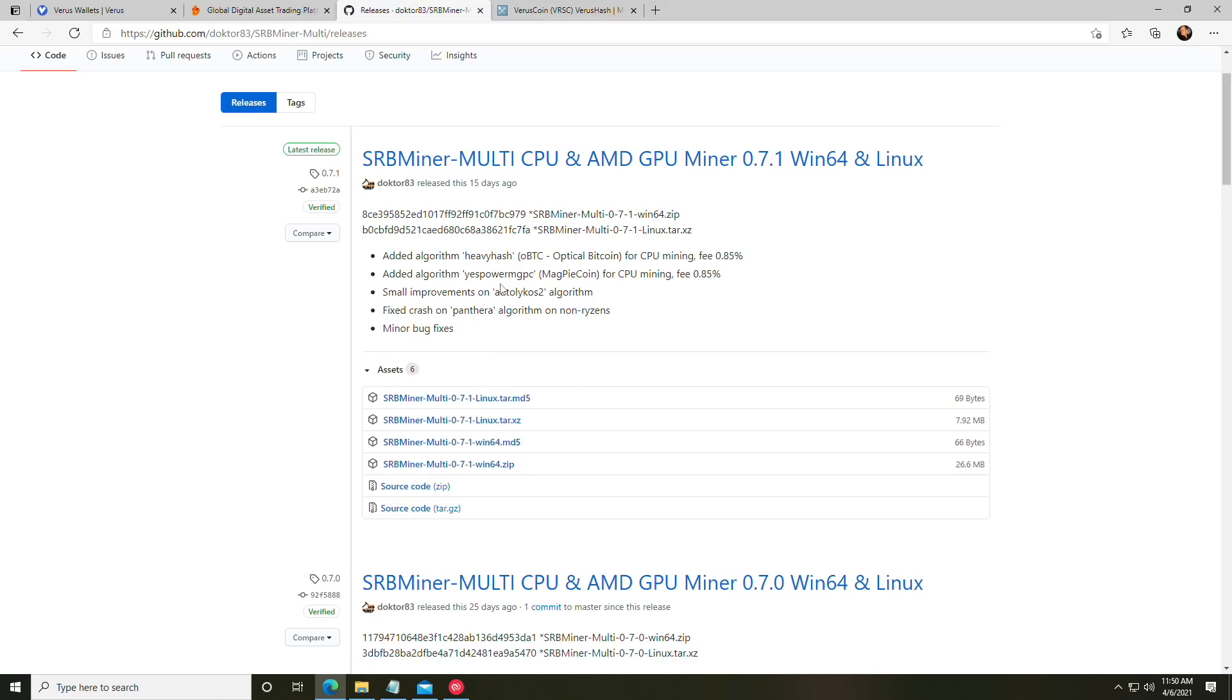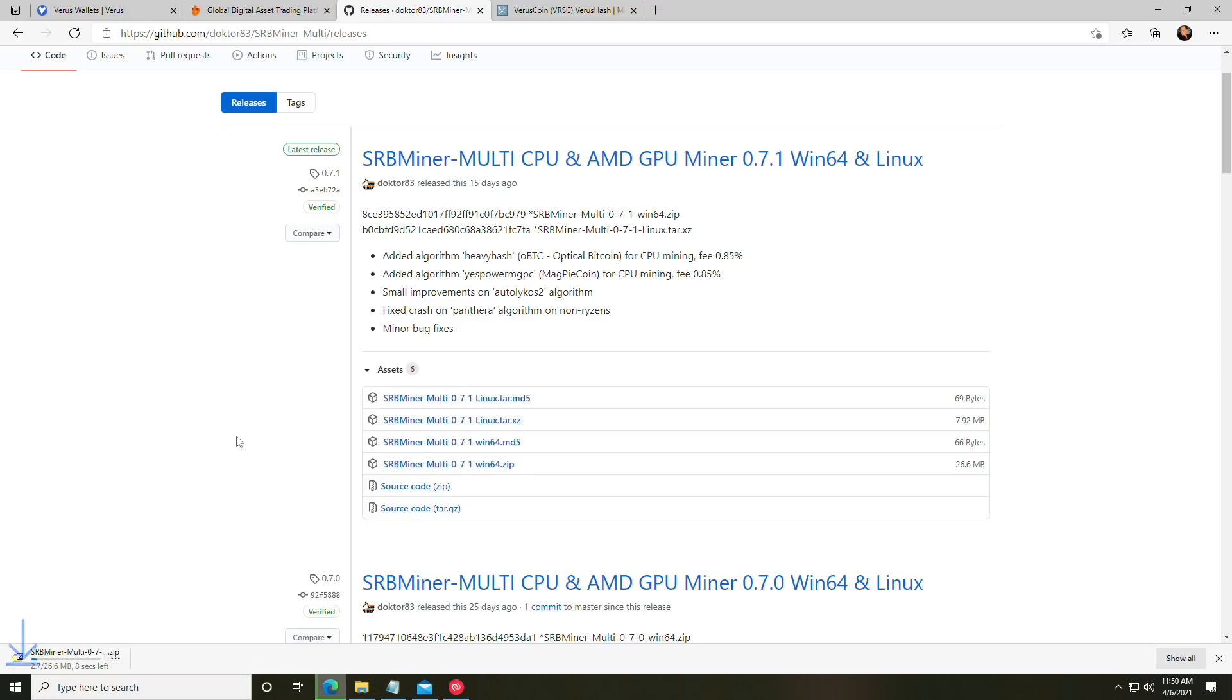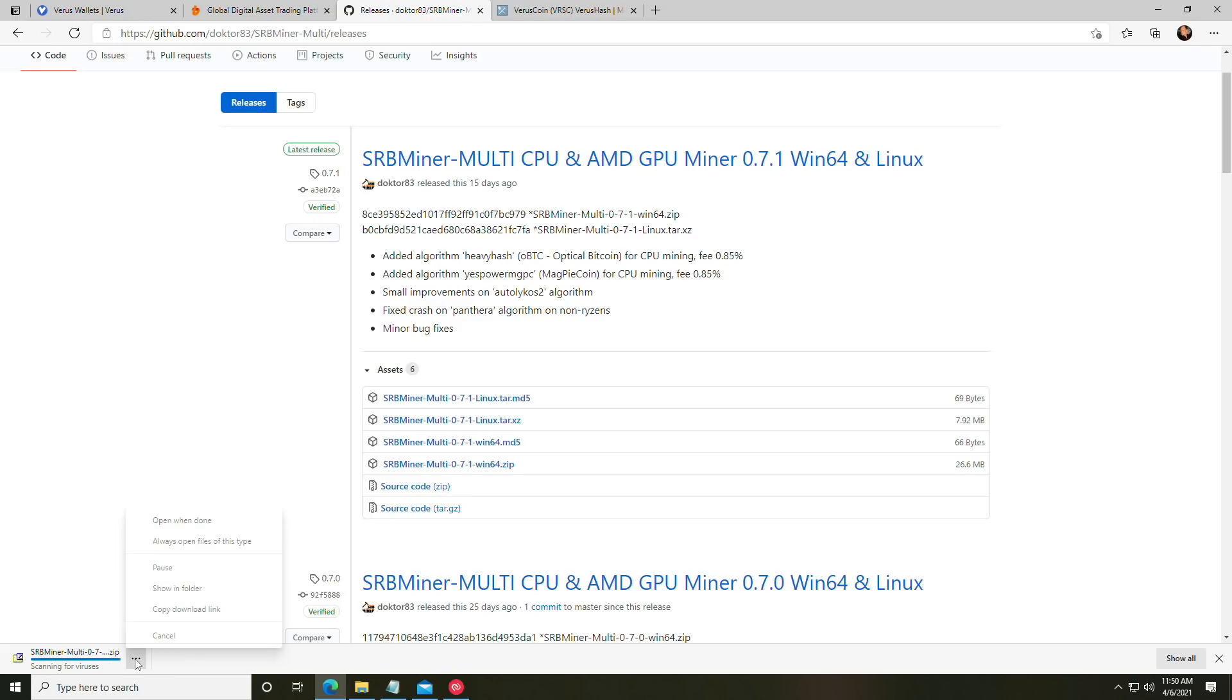Okay, so now that we have the wallet sorted, we just need to grab ourselves the miner. The link to the GitHub will be down in the description below, so go ahead and click that, and then you're going to be looking for the Win64 version. You're going to click it and it will download it. Now in some cases the browser may block it and you'll need to click the little ellipsis and click keep file and approve it through.